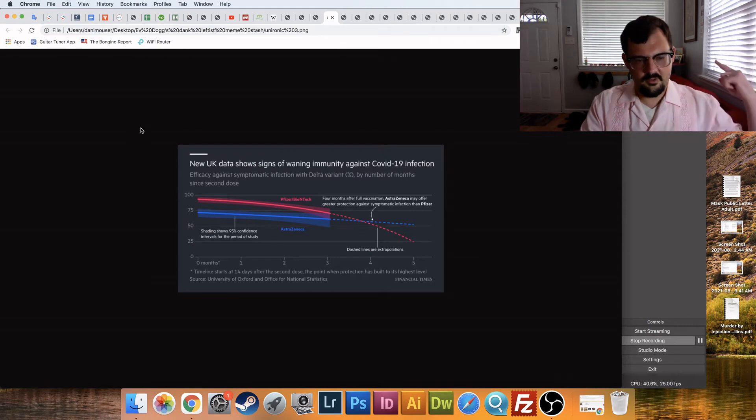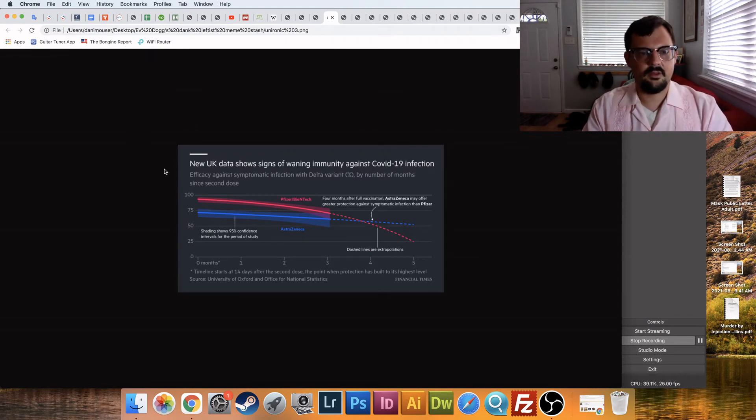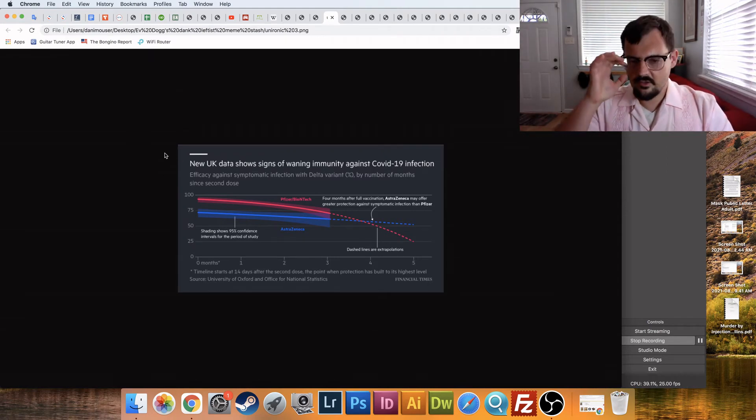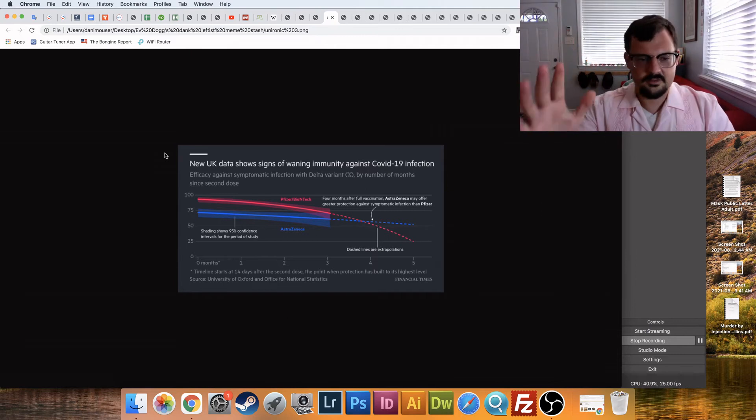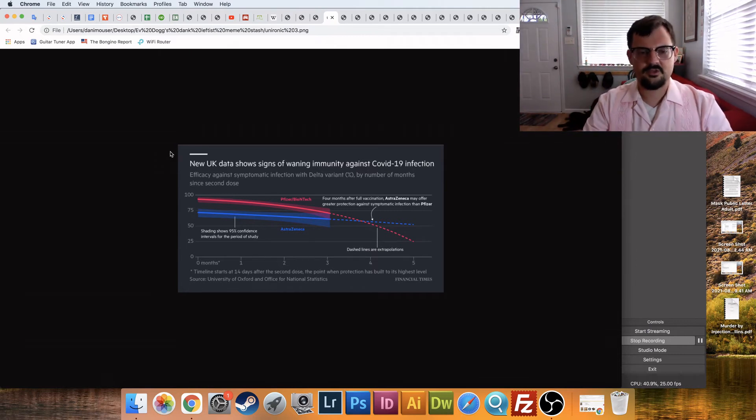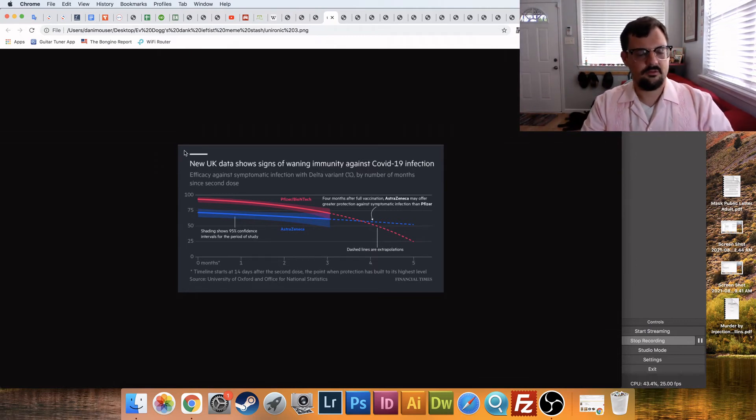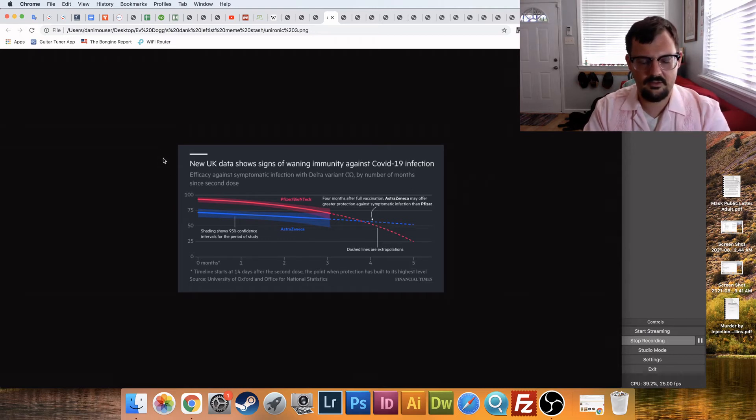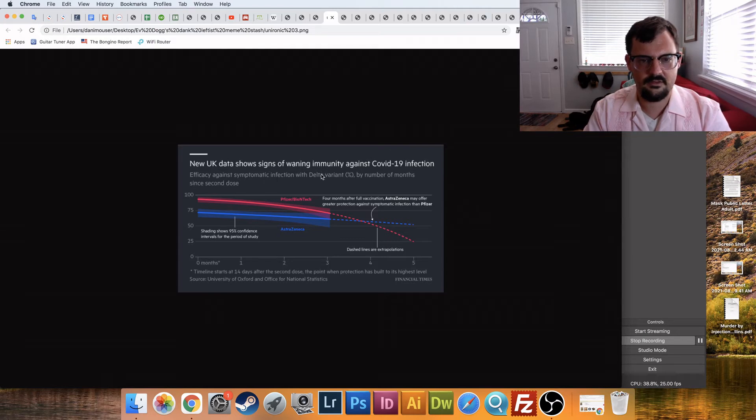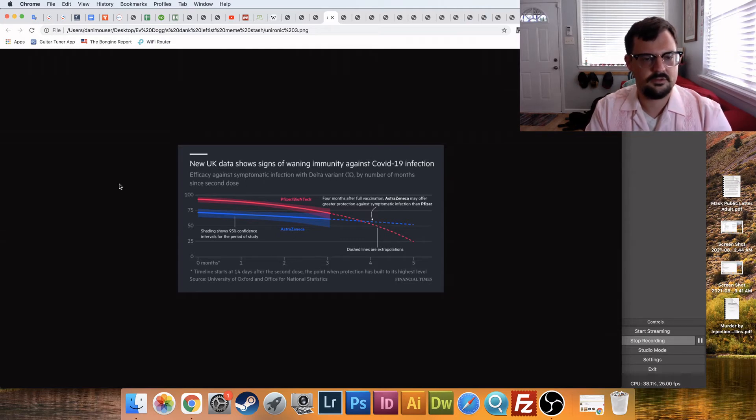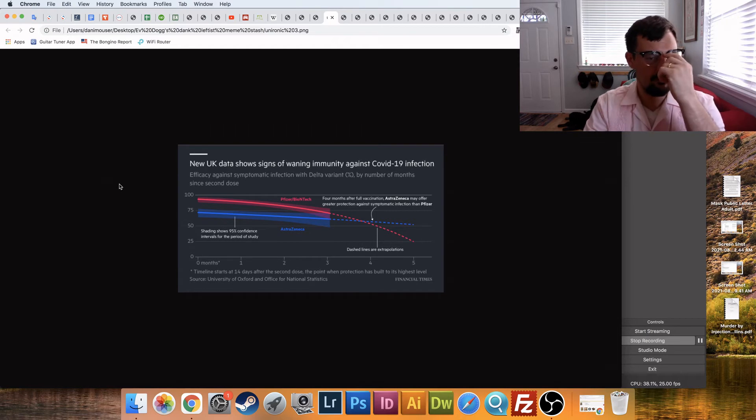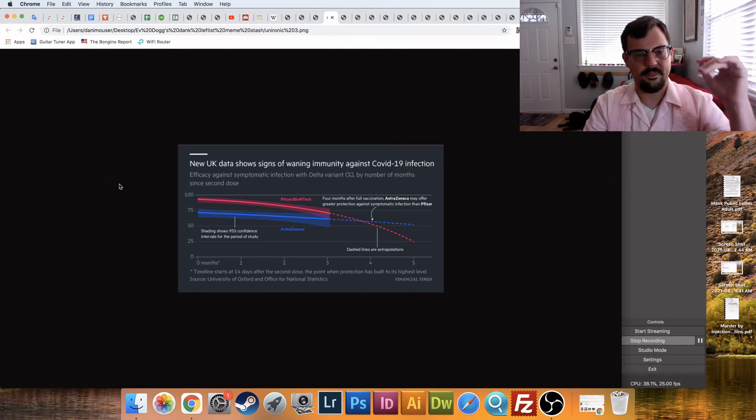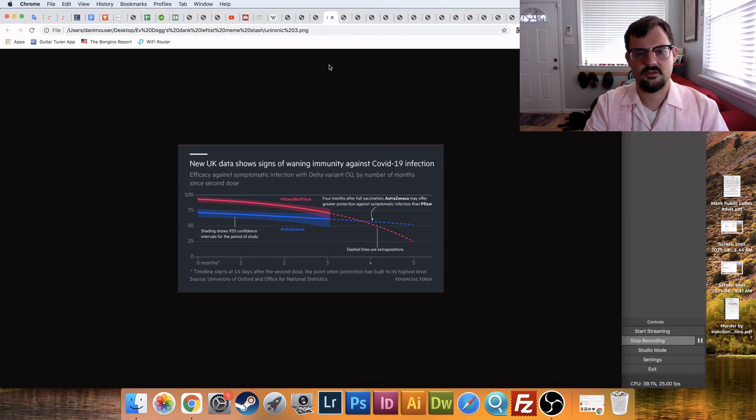Danny was on ivermectin, and then just unironically, the same channel or page, it says this, right? We've got new data showing that the vaccine doesn't work on the COVID-19 infection, right? Just unironically, just out of nowhere, bam, the vaccines don't work, and it's just a disconnect.